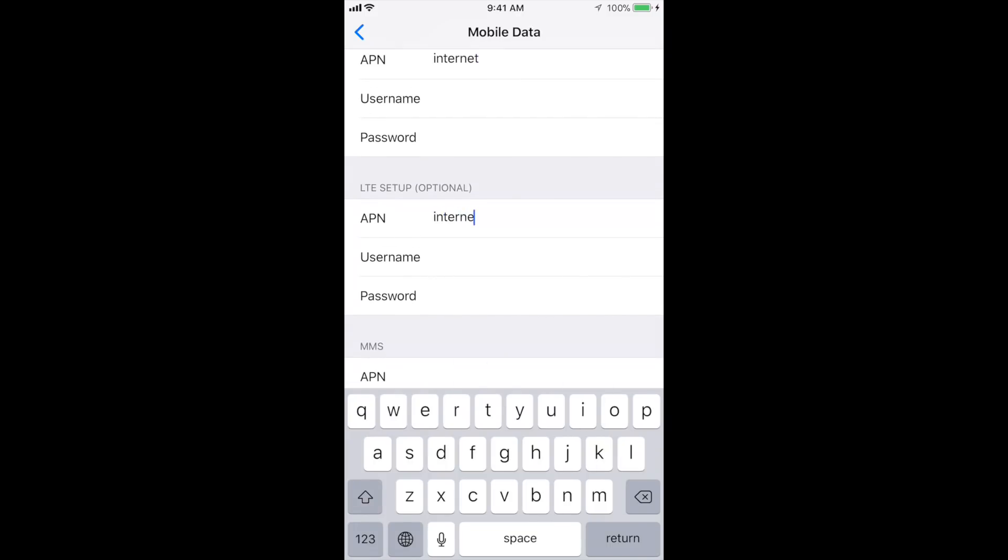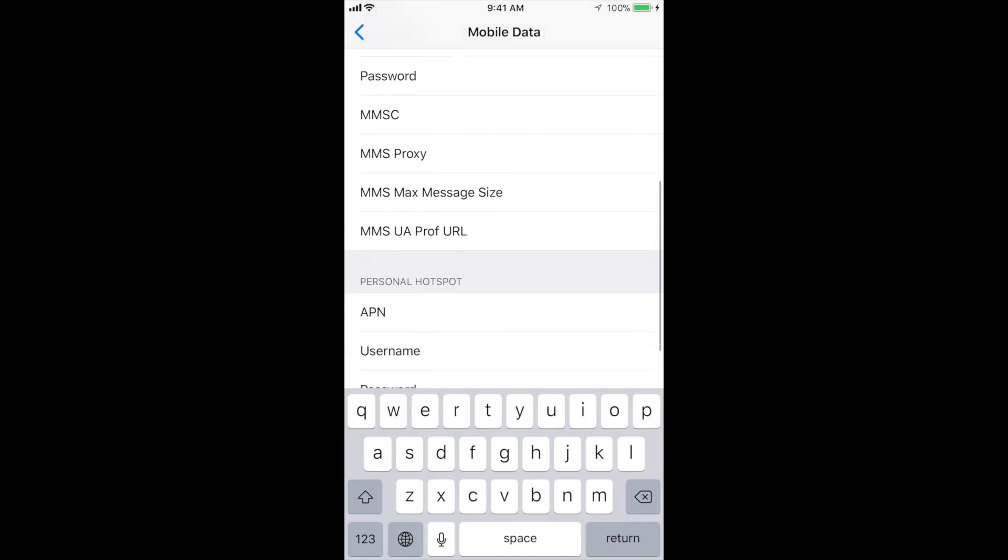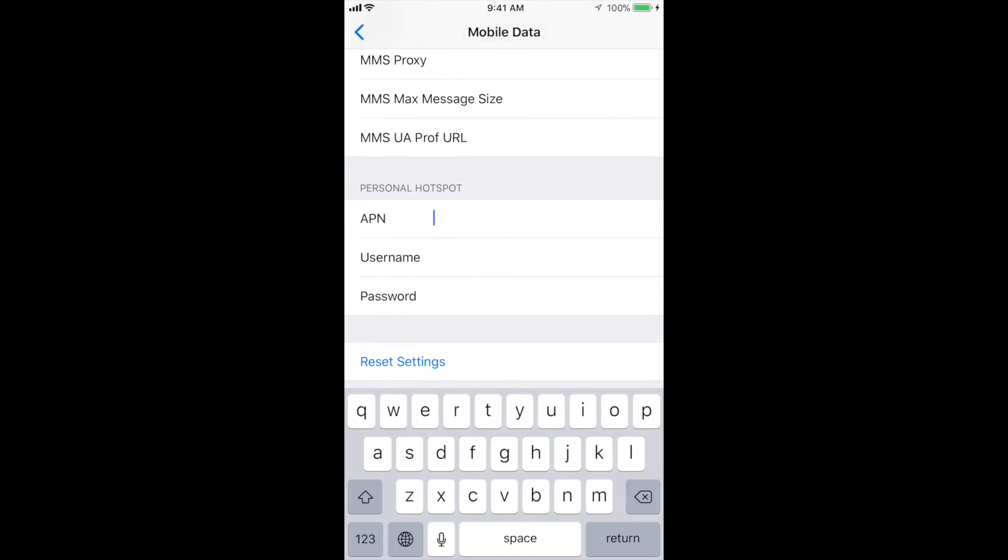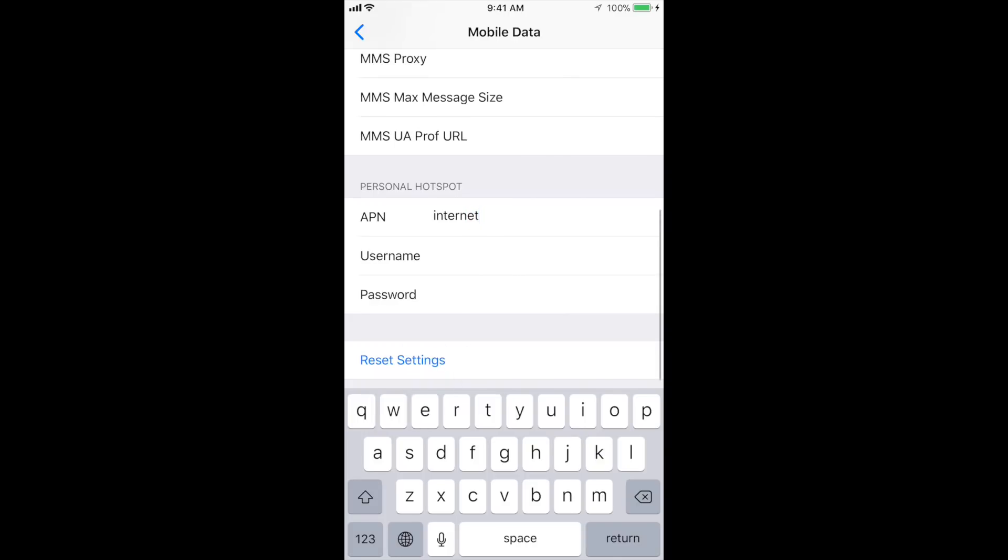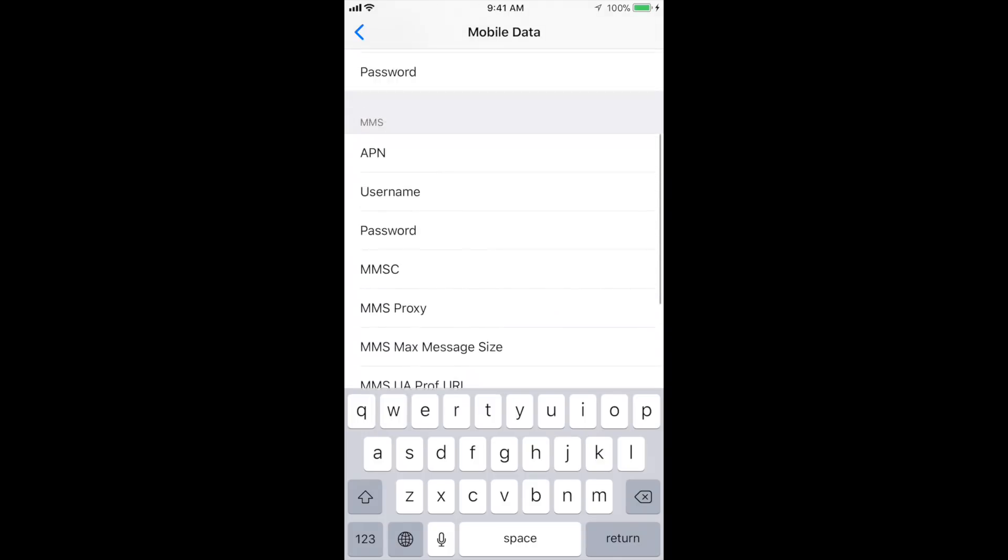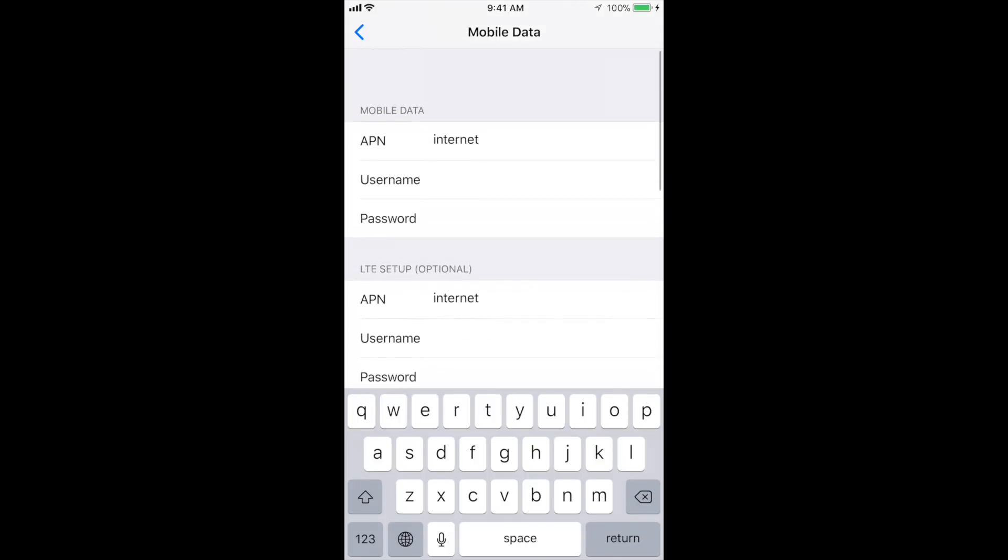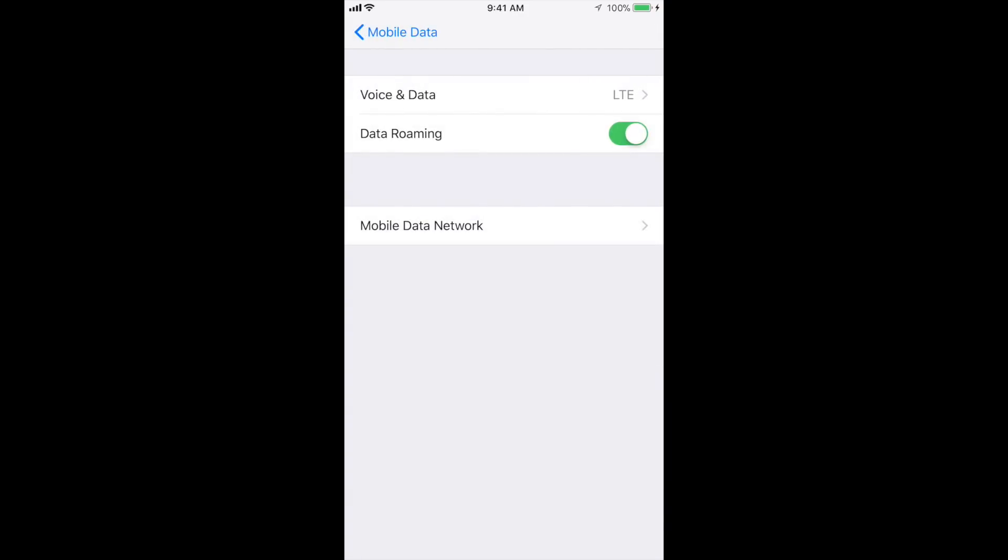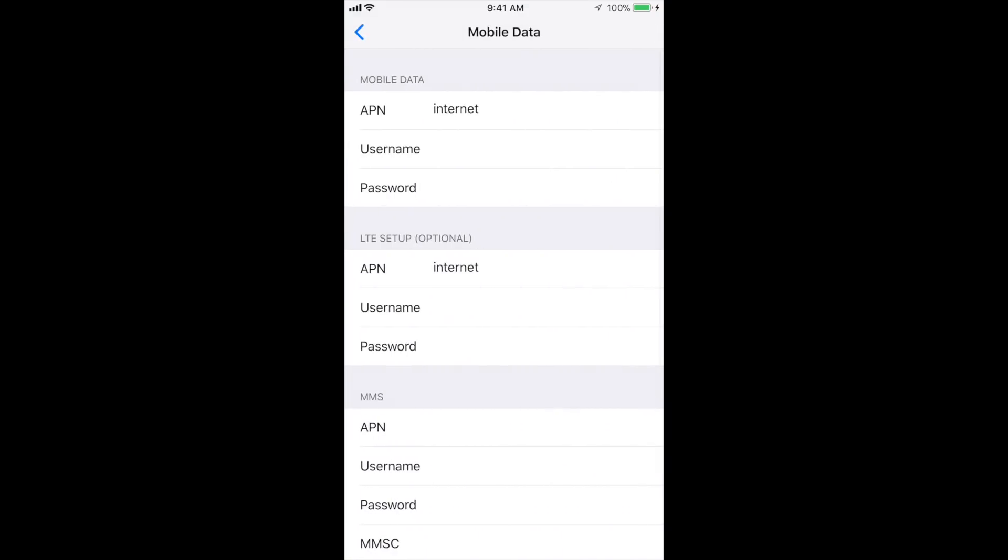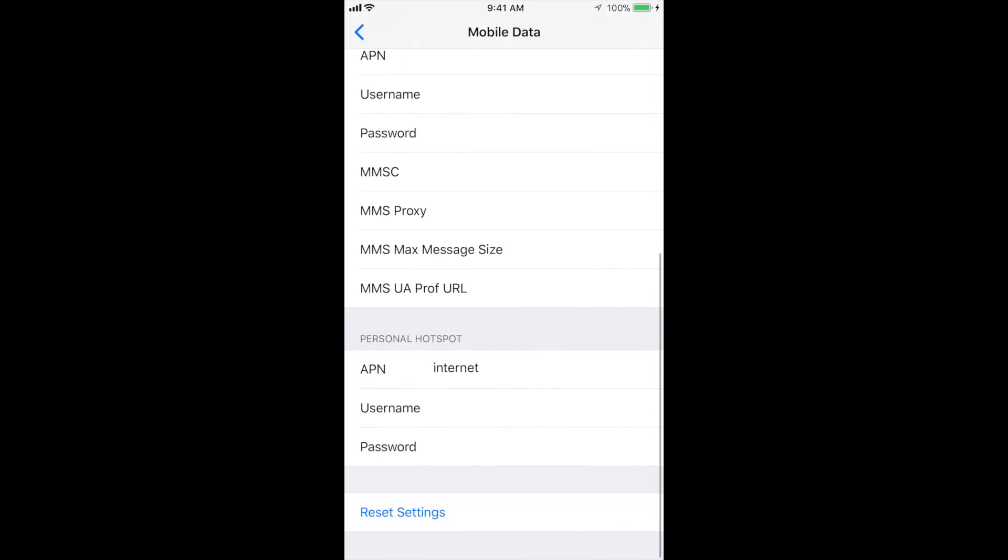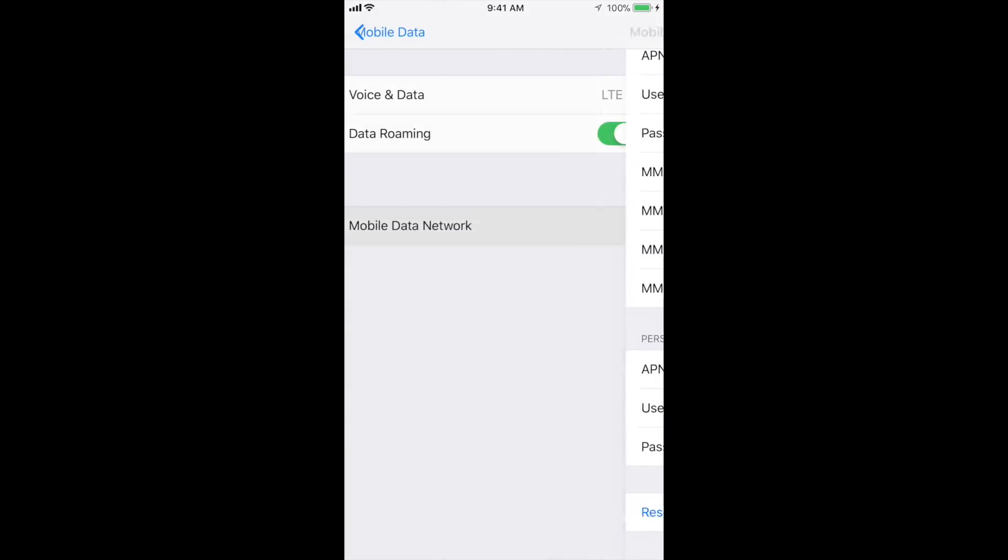But in your case it will be different. For Airtel, for Sprint, and for LTE it will be different. Now you need to know about your operator's APN name for fixing it. Now go back and check once again it is saved or not.